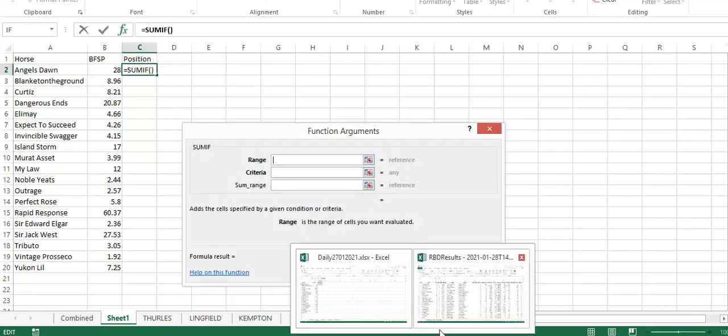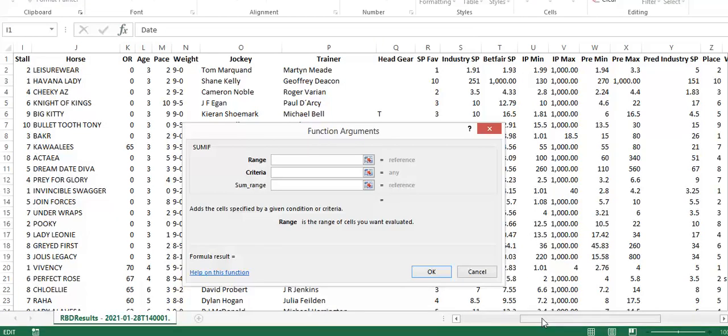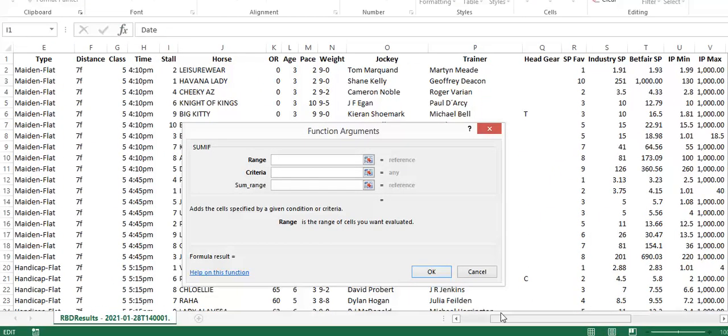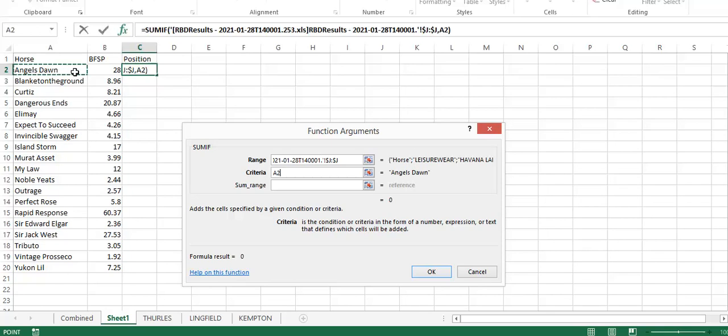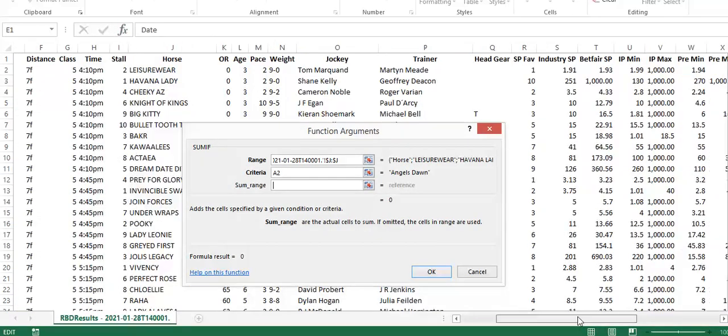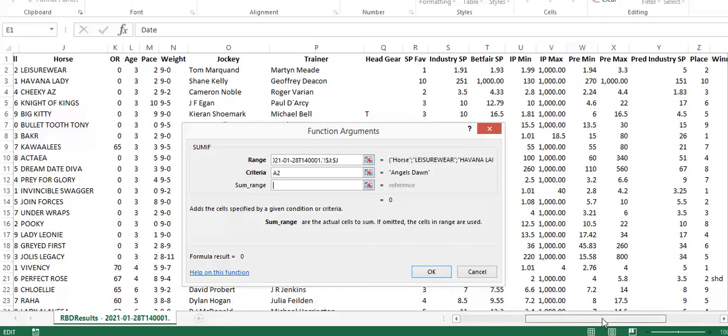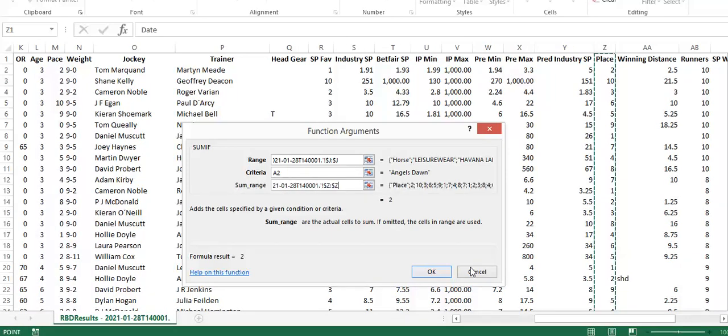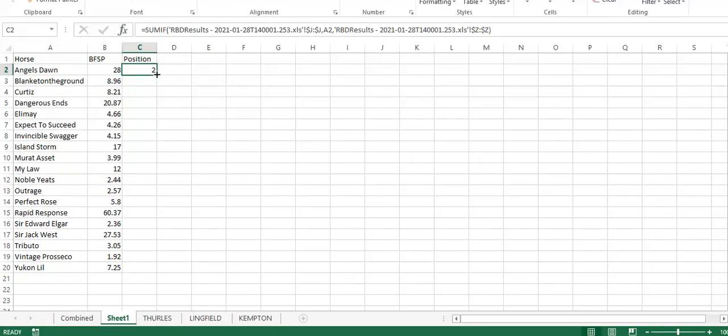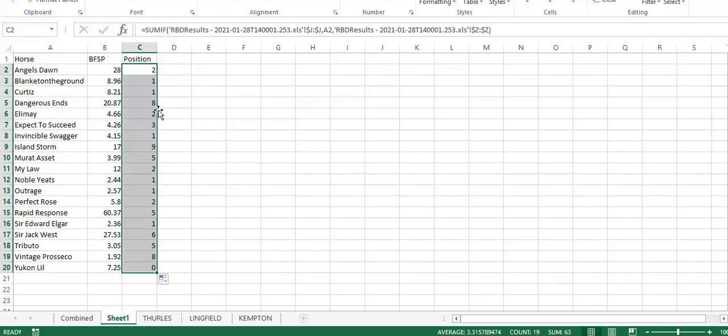Now we want to get the position of the horse, so where did it finish. Before the race we wouldn't have known, but we do now. We're going to use SUMIF again. You can use VLOOKUP, there's multiple ways to get this output. SUMIF is my preference. We're looking for the horse's name to match what's in A2, and then the sum range is the place.